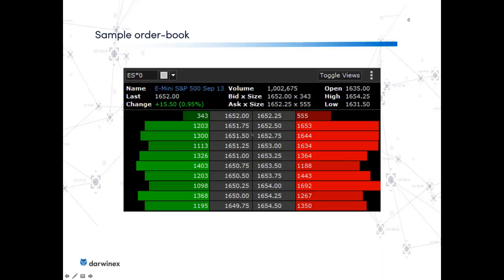I'll be asking you some questions to force you guys to think so that you hopefully internalize this — it takes more than just a theoretical exercise. This is a sample snapshot of the order book for the Mini S&P 500 futures contract. I grabbed this off the internet; I have no idea when this was taken, but it was a good enough image.